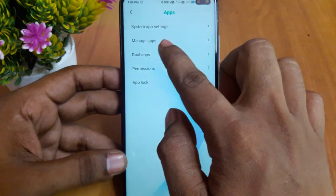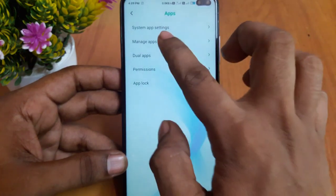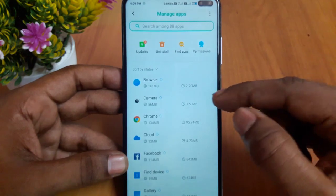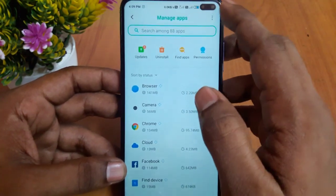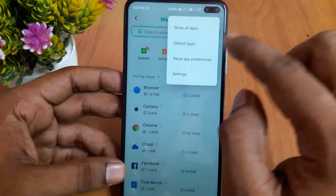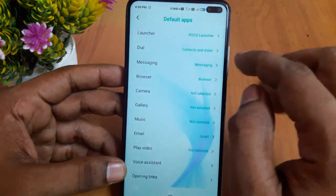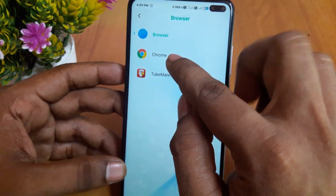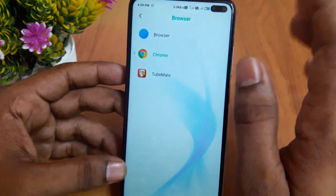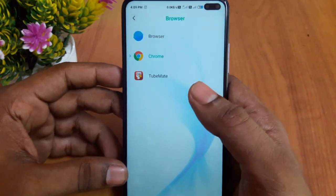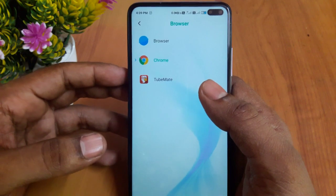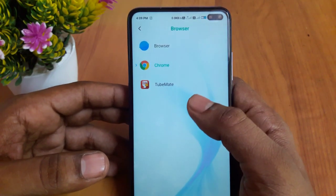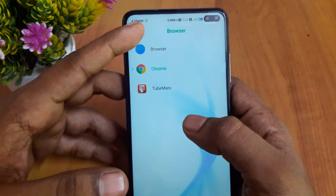In the back, I will select the option for the manager app. I will select all the Google Chrome and download all the apps. You can select the default app. You can select the browser — MI browser, Google Chrome, or UC browser.